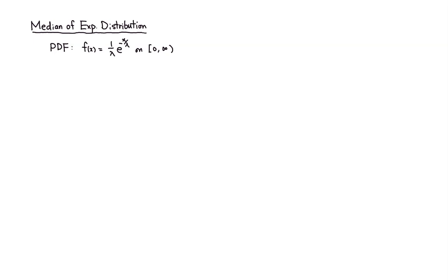Let's look at the median of exponential distribution. So let's find the median.